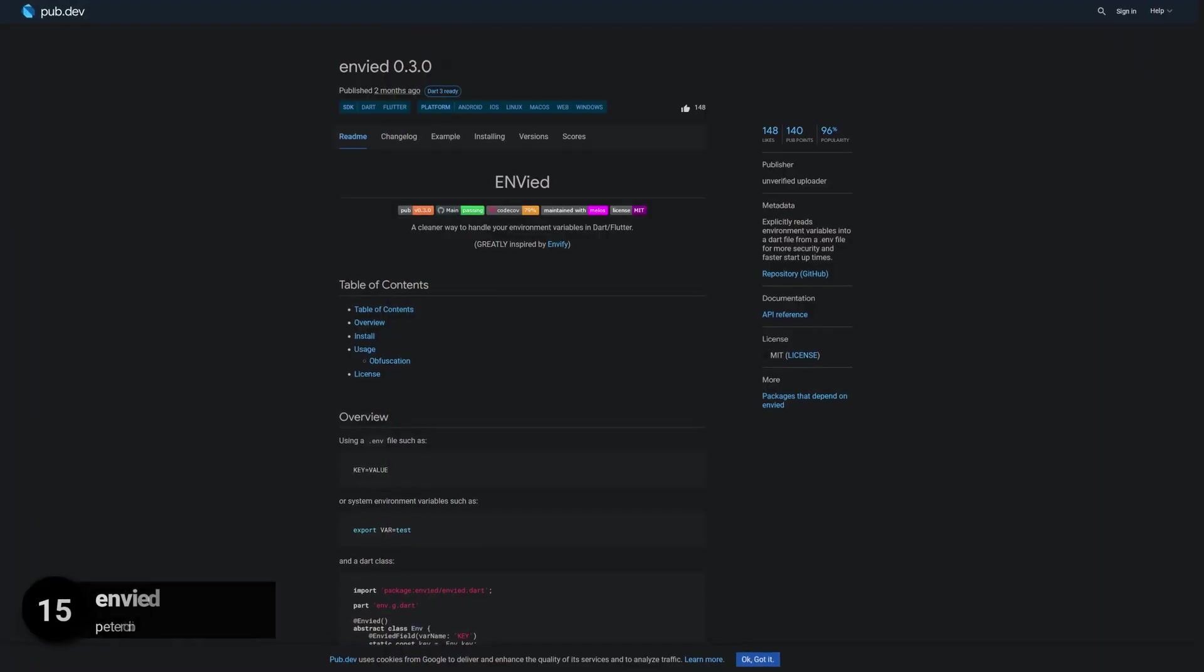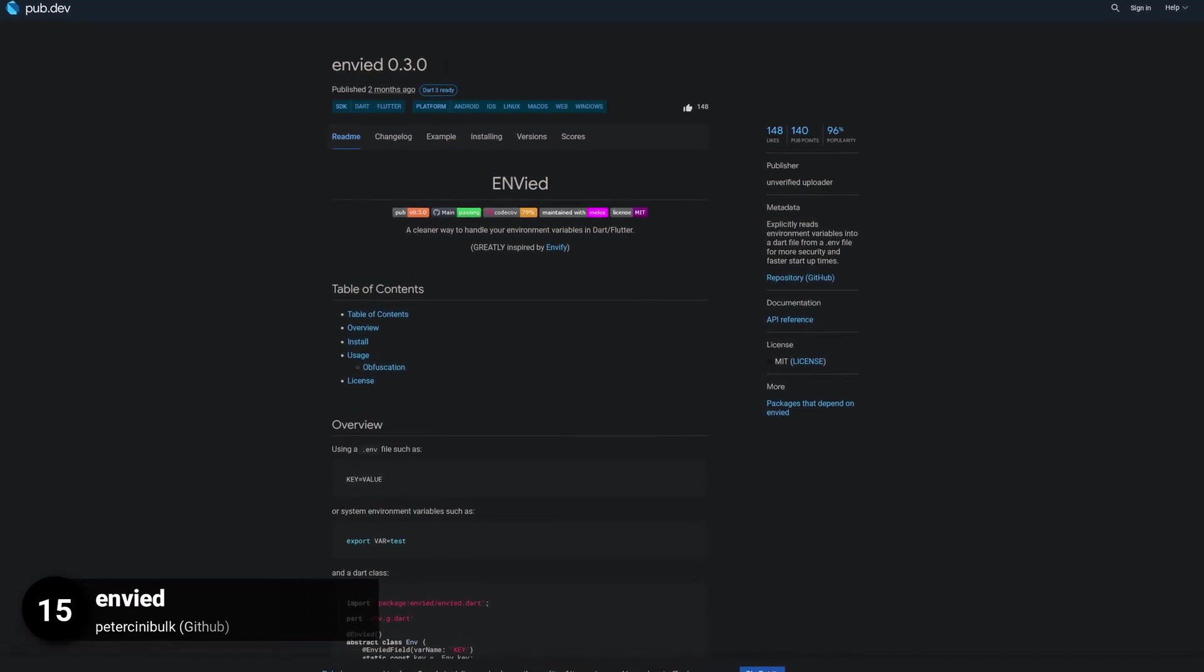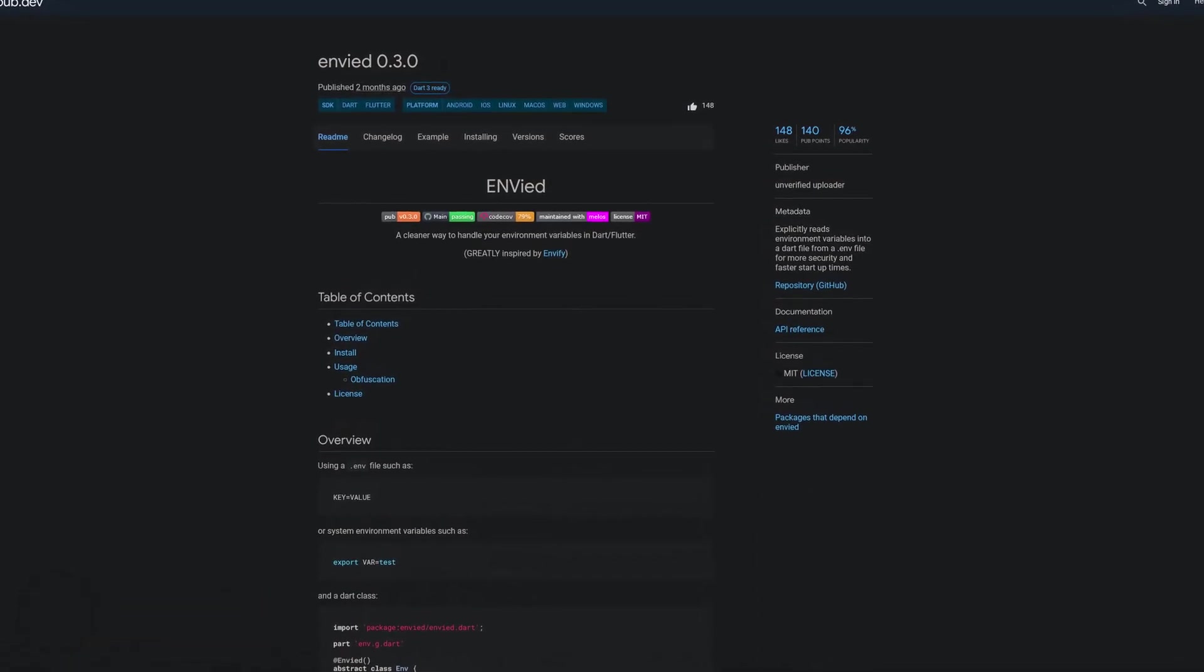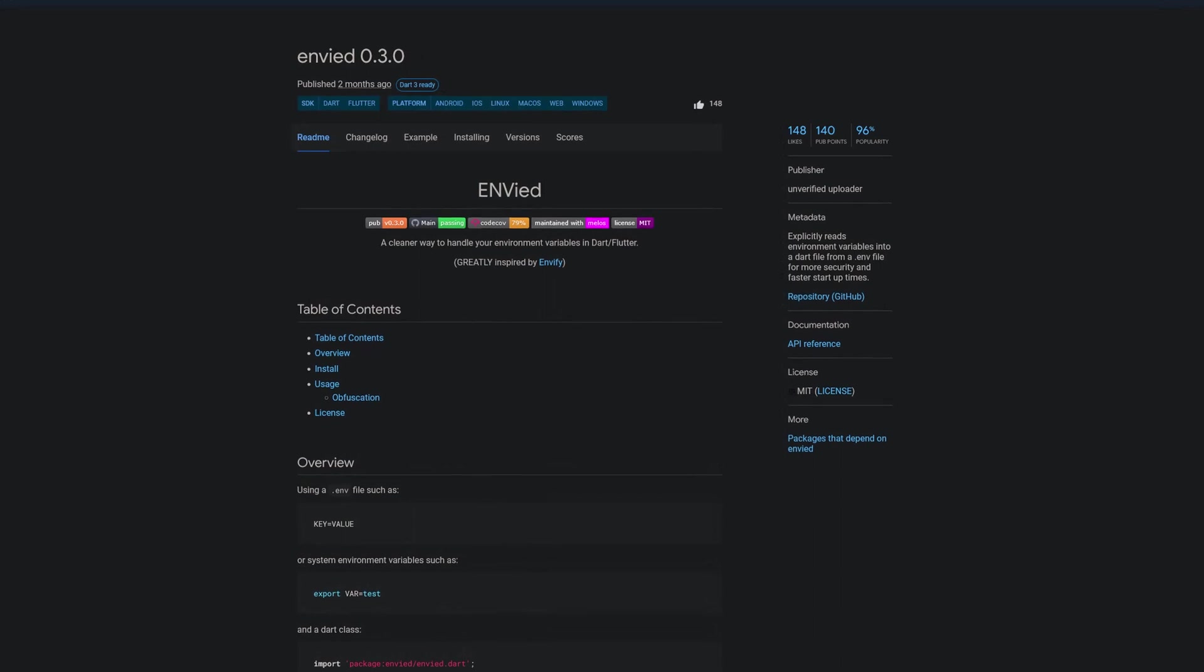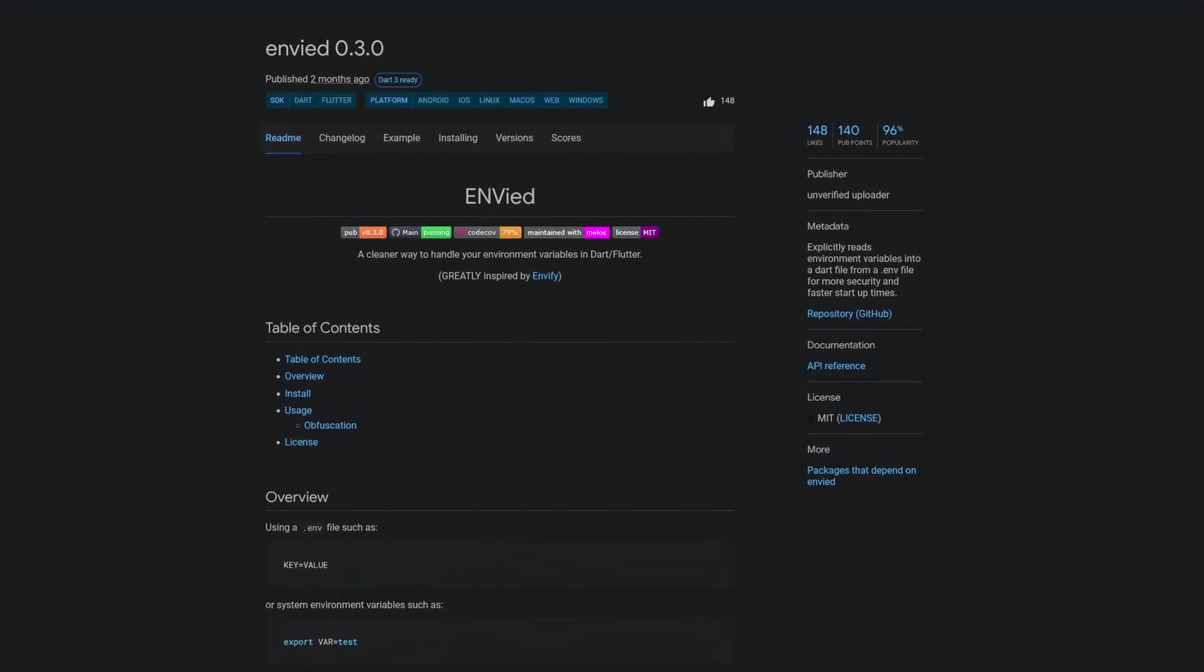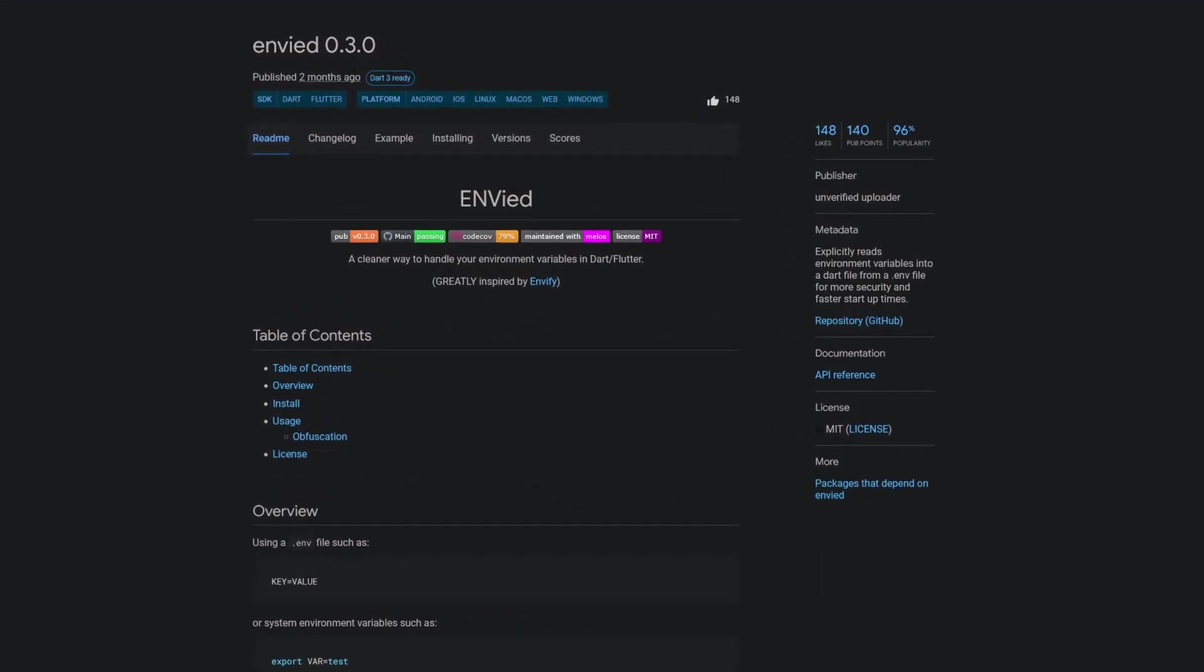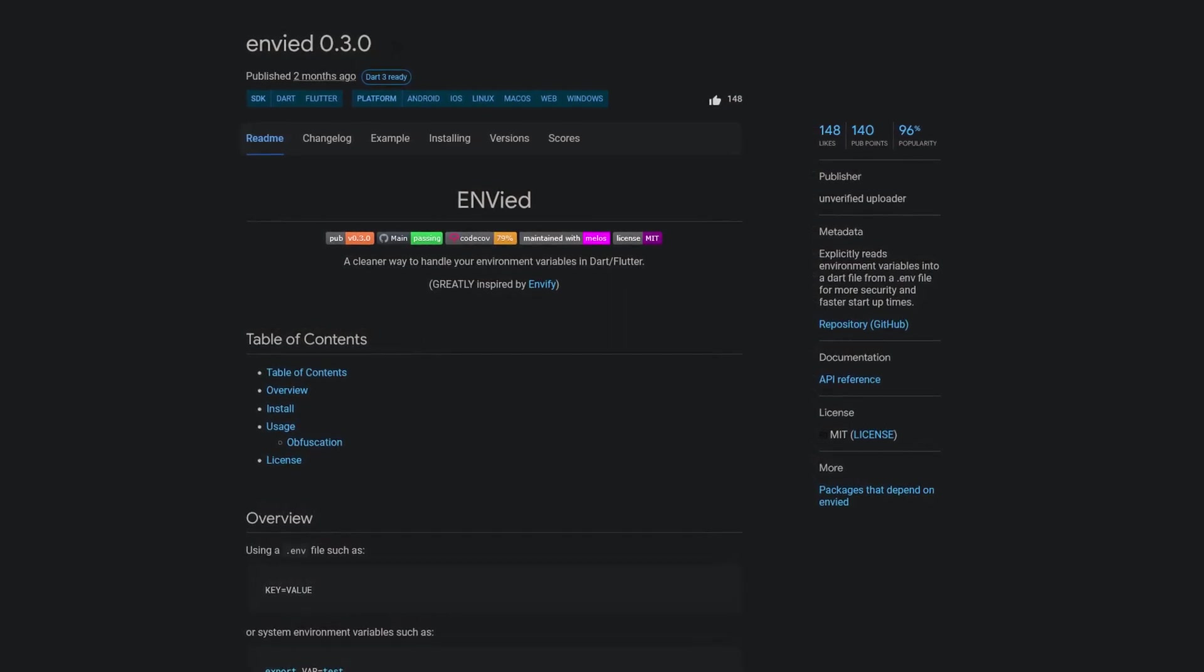Number 15 is called Envied. Read environment variables into a Dart file from an env file for improved security and faster startup times. This allows for explicit access to the variables rather than relying on implicit access.